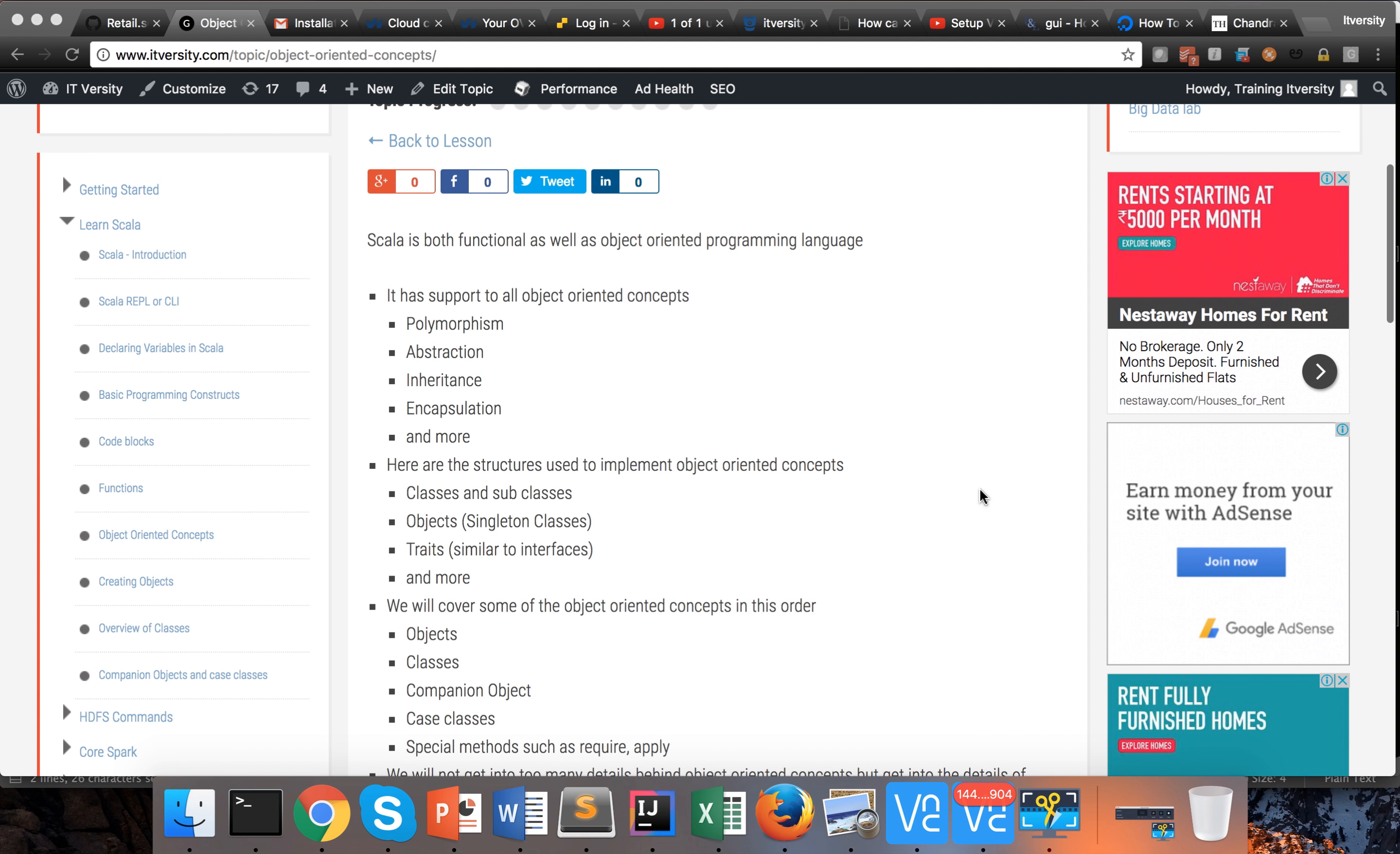Hello friends, this is Durga again from ITVarsity. Let us get started with object-oriented concepts using Scala as a programming language. Scala is both functional as well as object-oriented programming language.